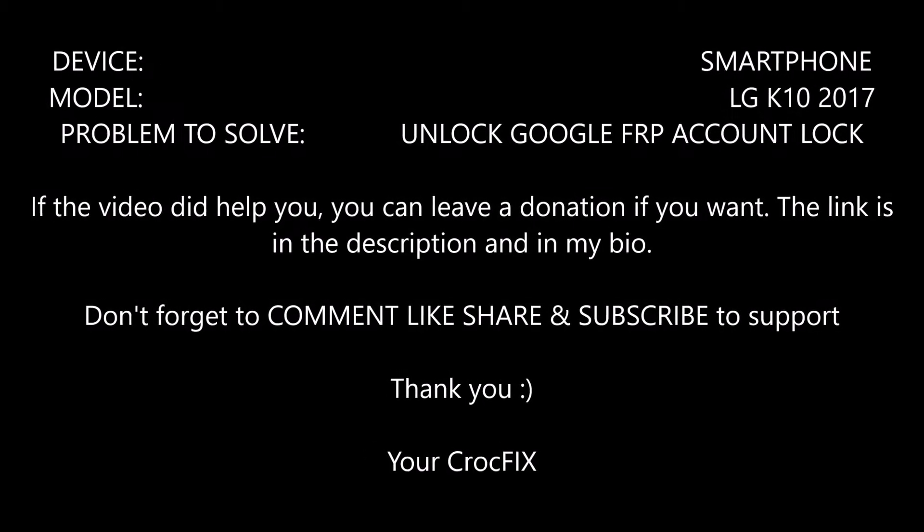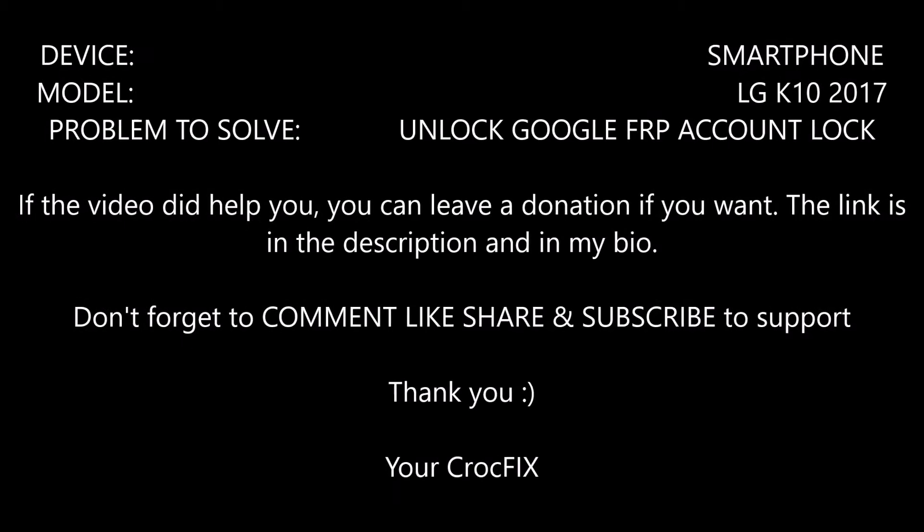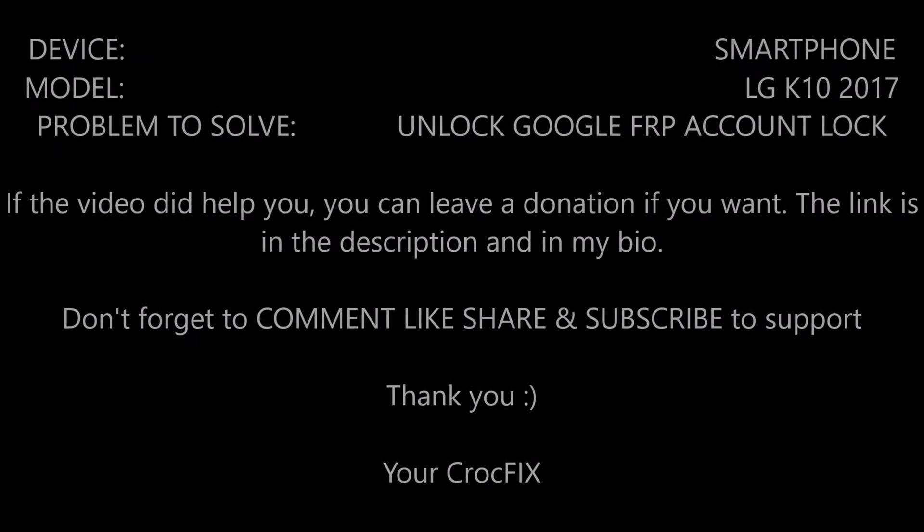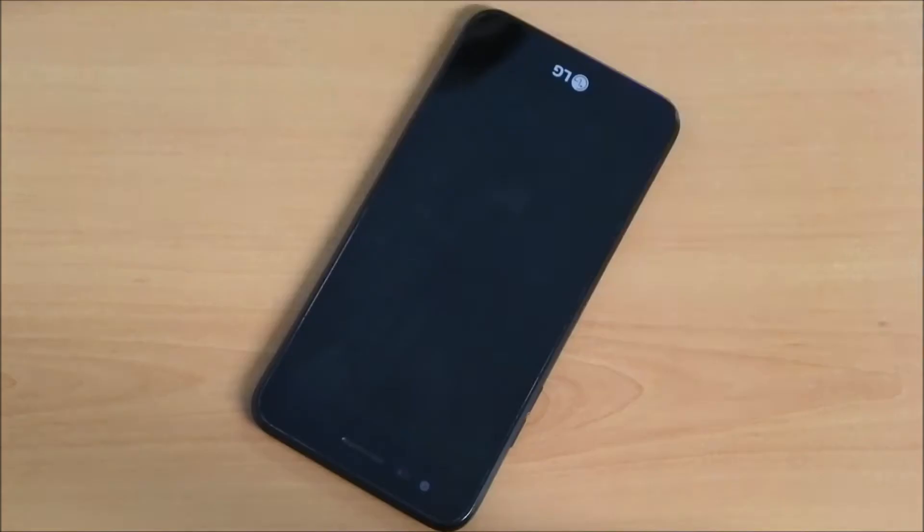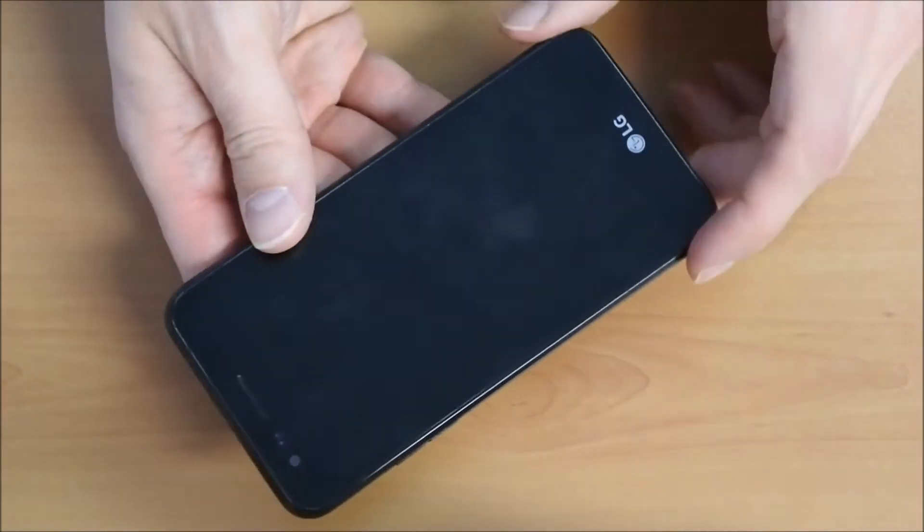If the video did help you, you can leave a donation if you want. The link is in the video description and also in my bio. Don't forget to like, share, subscribe and comment. Thank you.